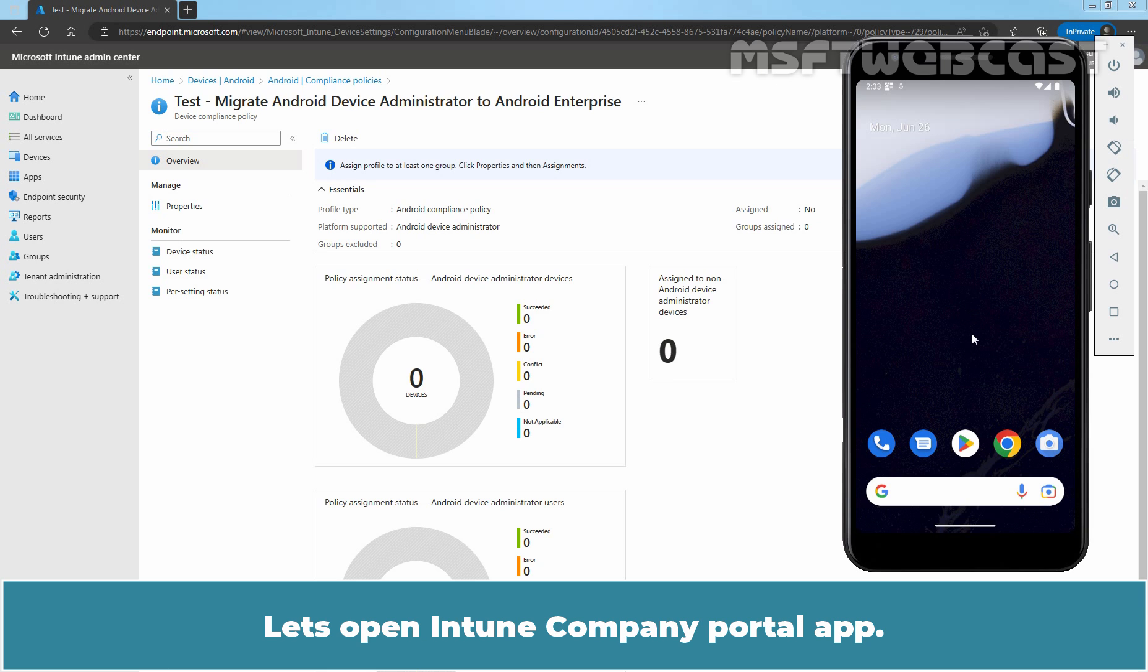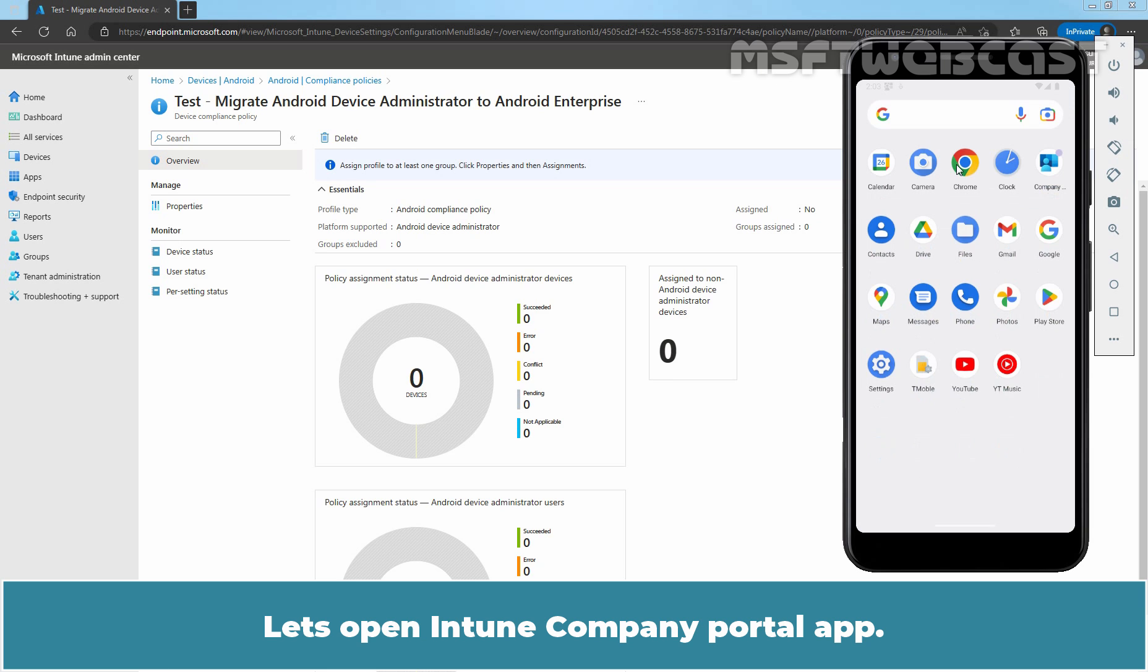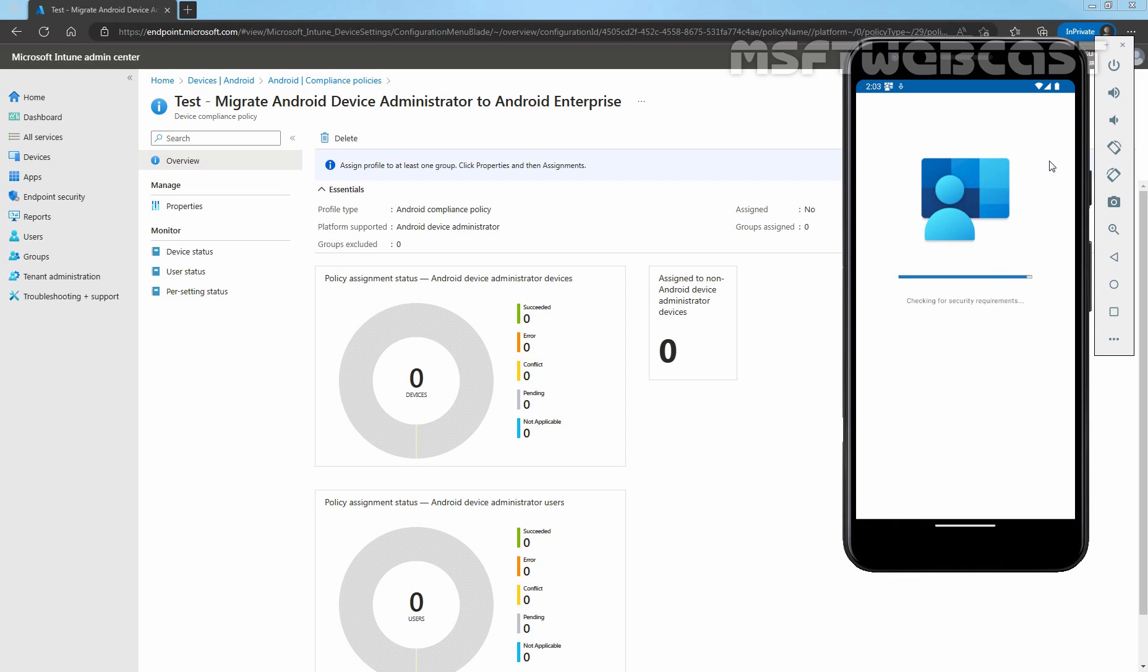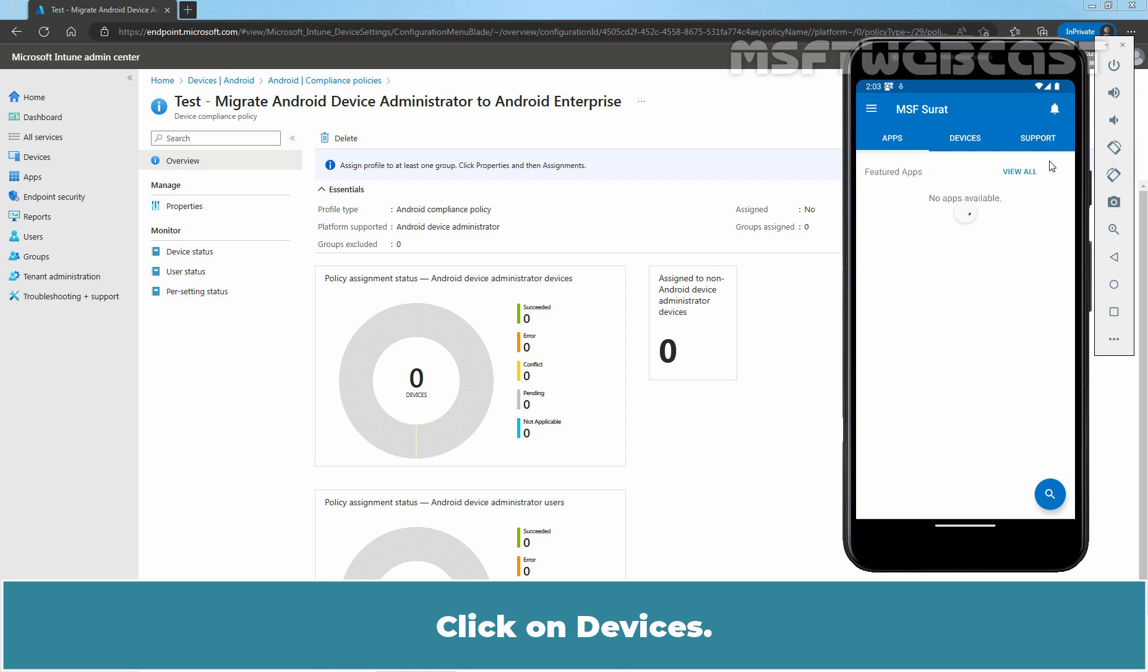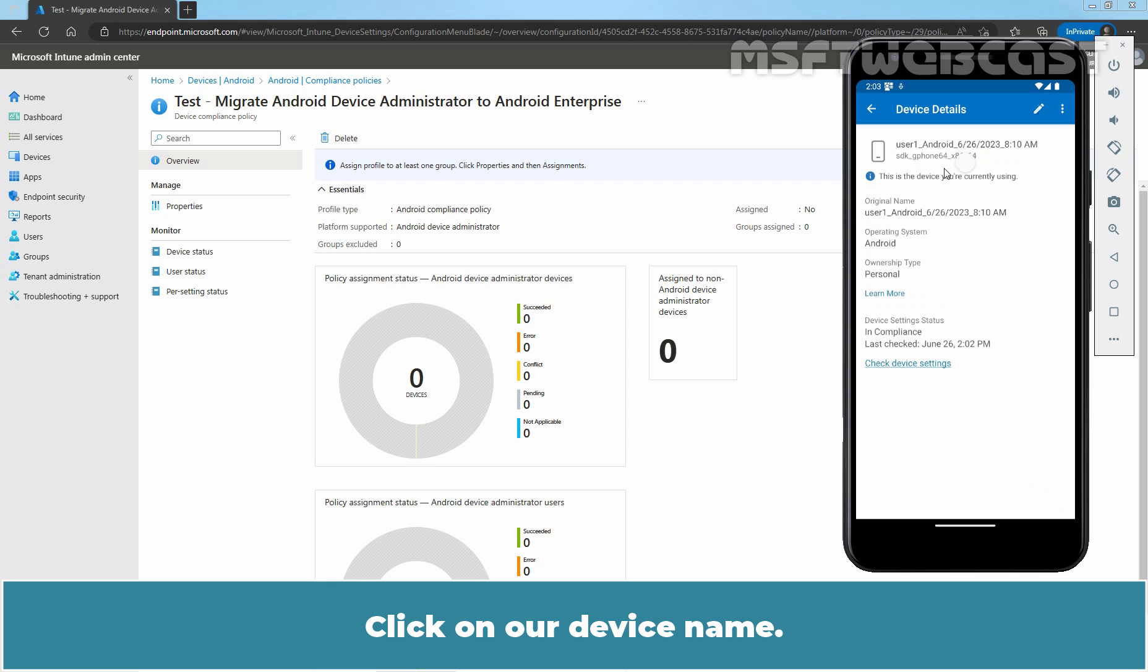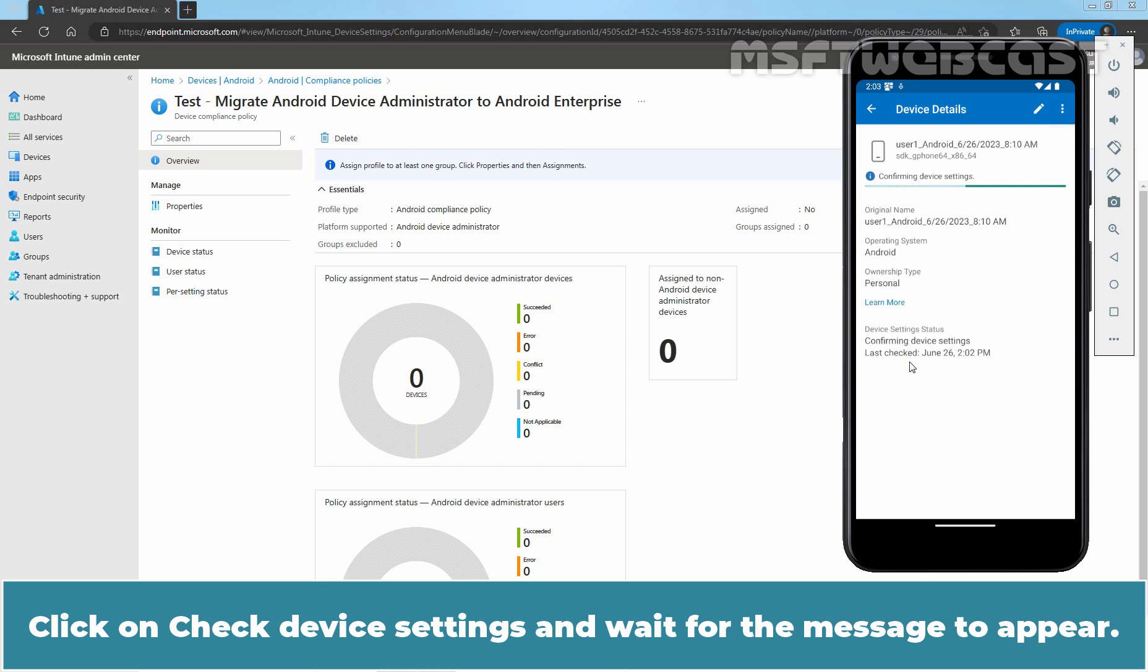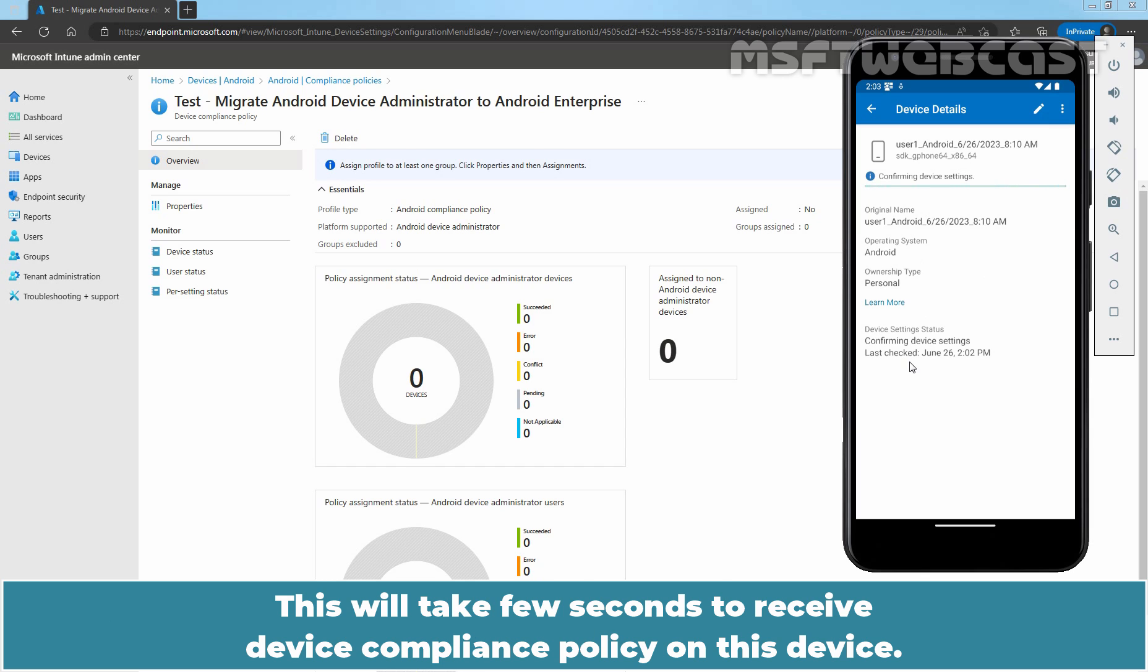Let's open the Intune Company Portal app. Click on Devices. Click on the device name. Currently, this device is in compliance. Click on Check Device Settings and wait for the message to appear. This will take a few seconds to receive the Device Compliance Policy on this device.